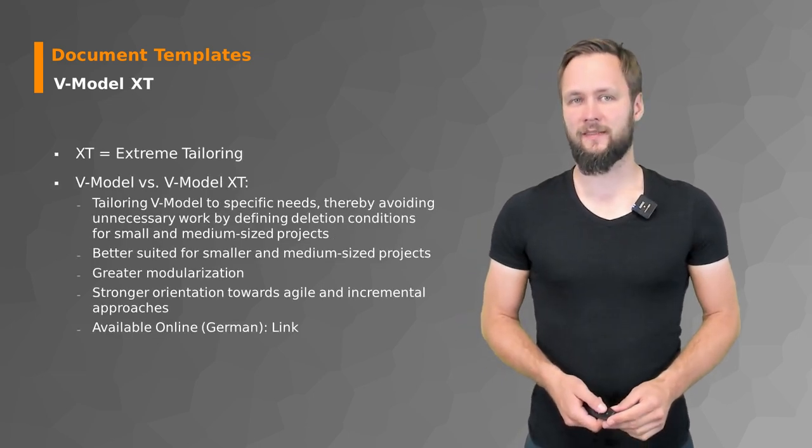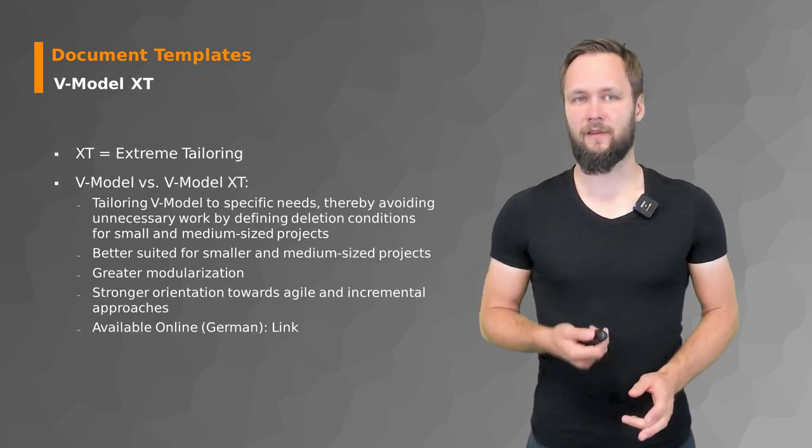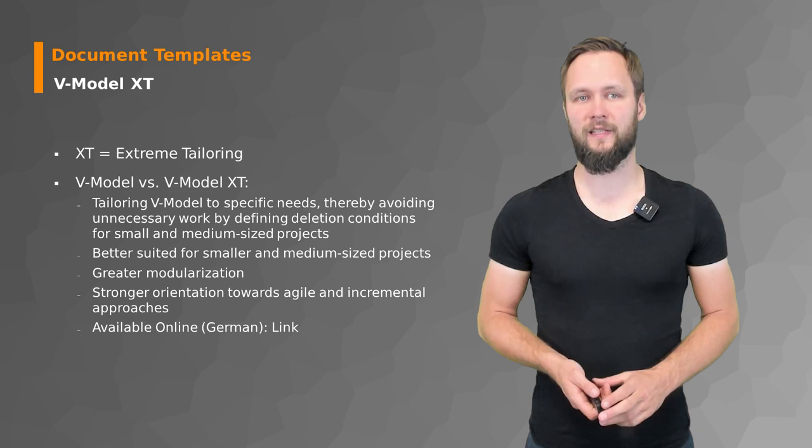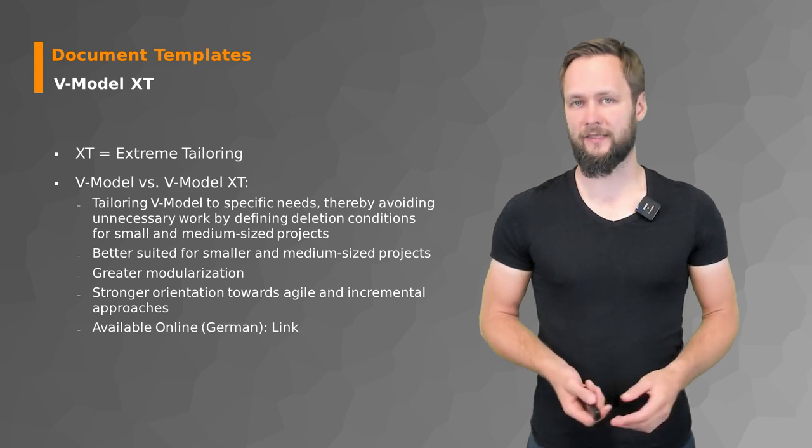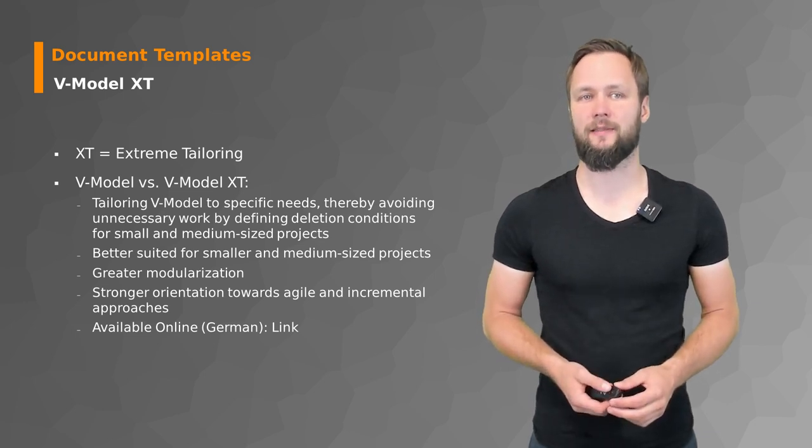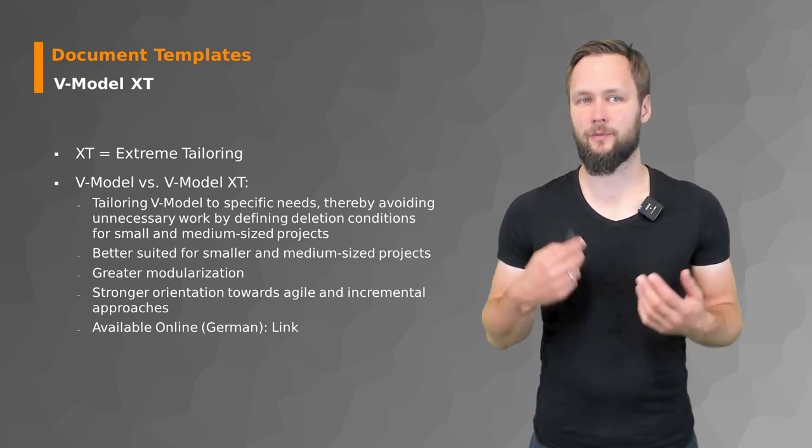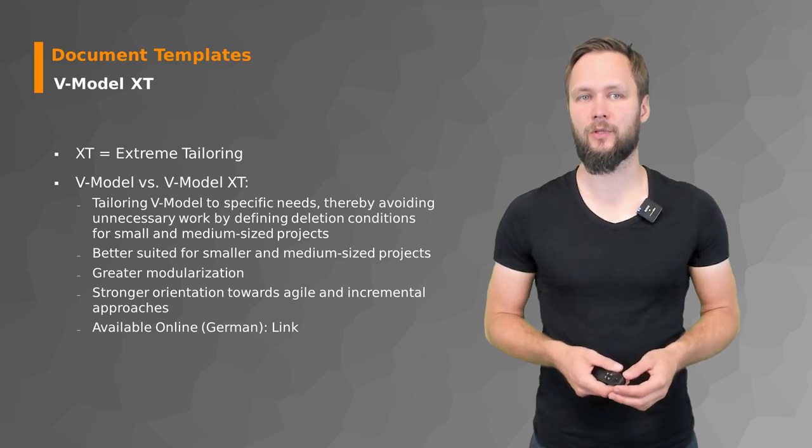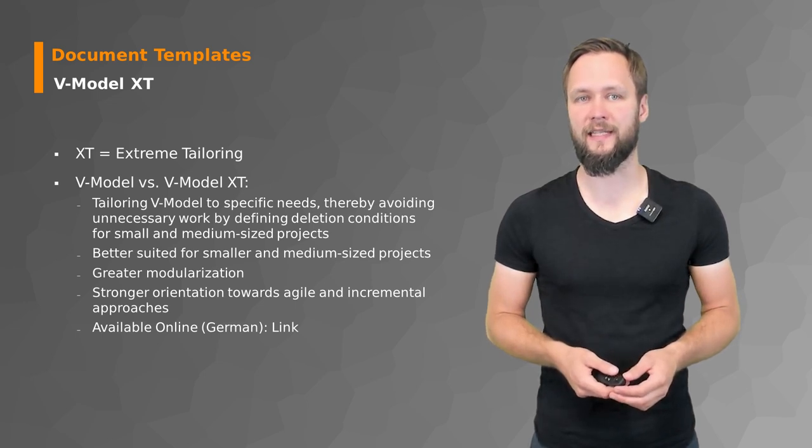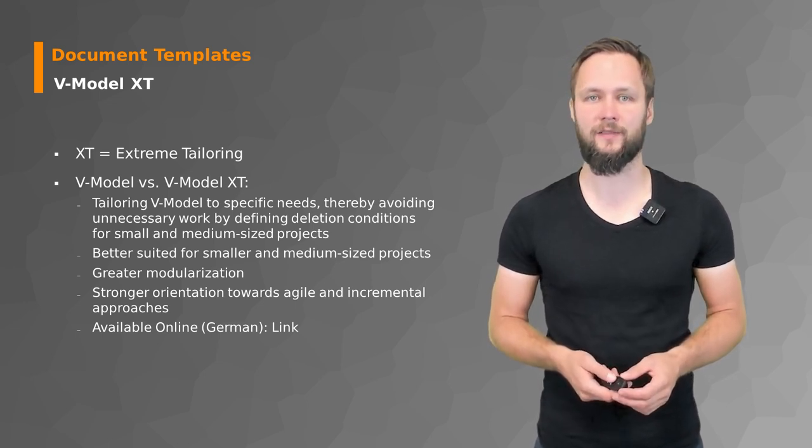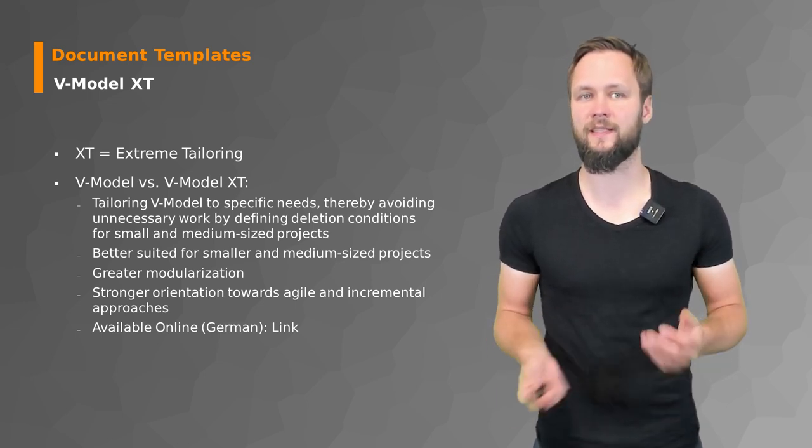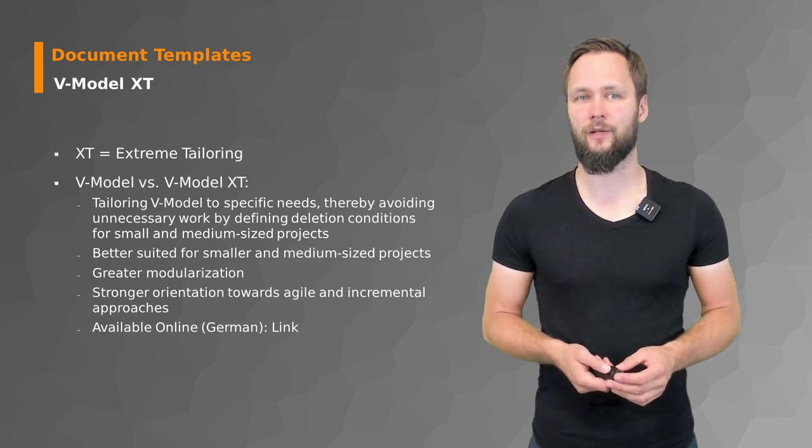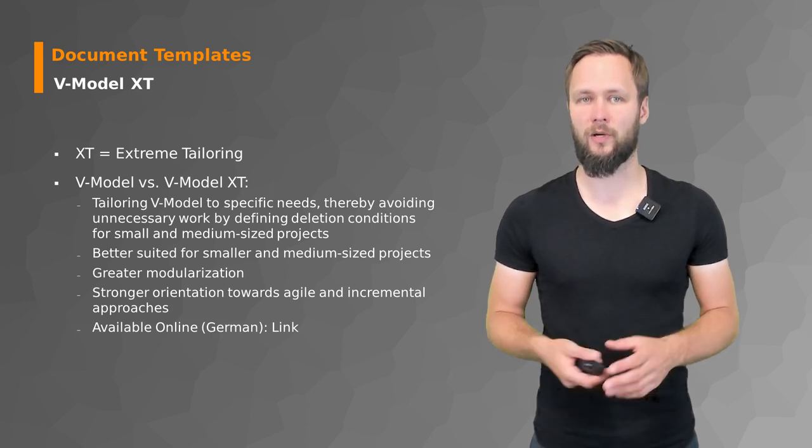The V-Model XT is a variation of the original V-Model where XT stands for extreme tailoring. So you tailor the original V-Model to specific needs, thereby avoiding unnecessary work by defining deletion conditions for smaller and medium-sized projects.